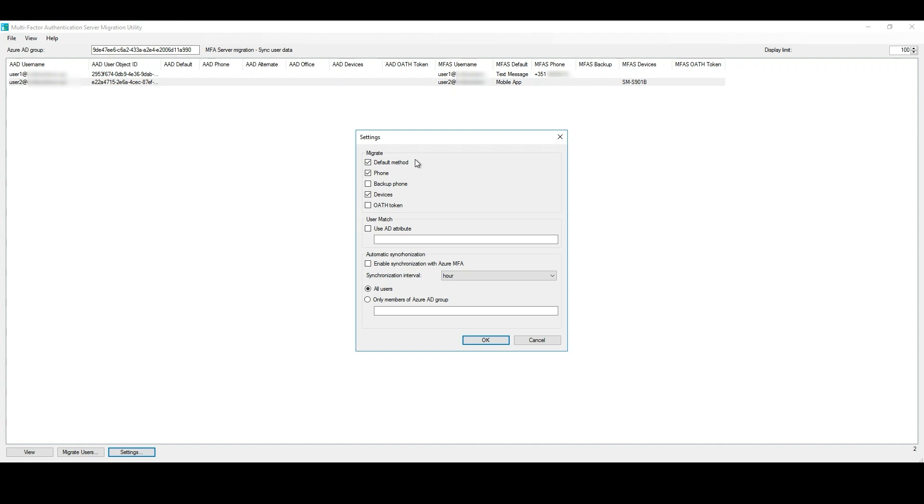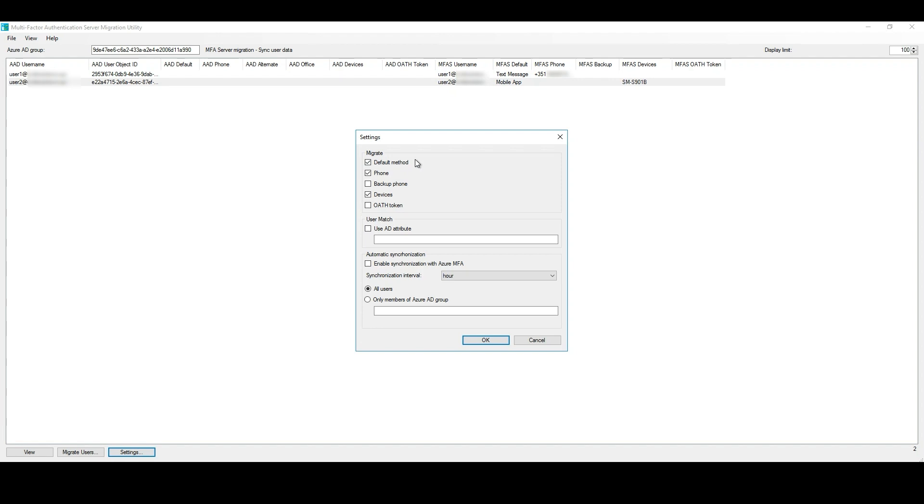And, Automatic Synchronization. It initiates a background service that continuously monitors any modification made to the authentication methods of users in the on-premises MFA Server, and write them to Azure AD at the specified time interval defined.